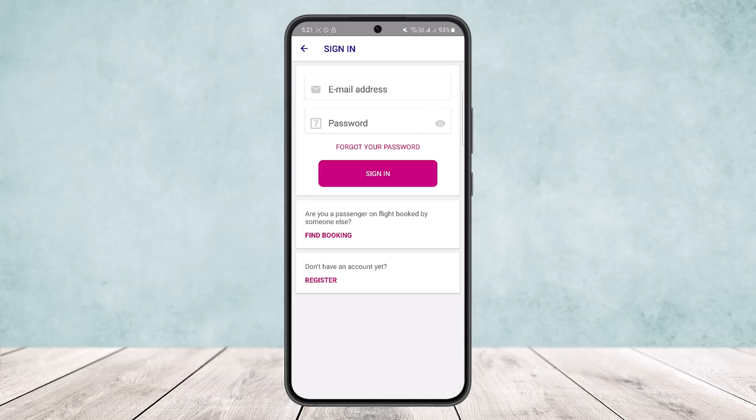So this way you can log in to the Whiz application. Hope this helped you. Do like and subscribe, and don't forget to leave a comment down below if you have any further issues.